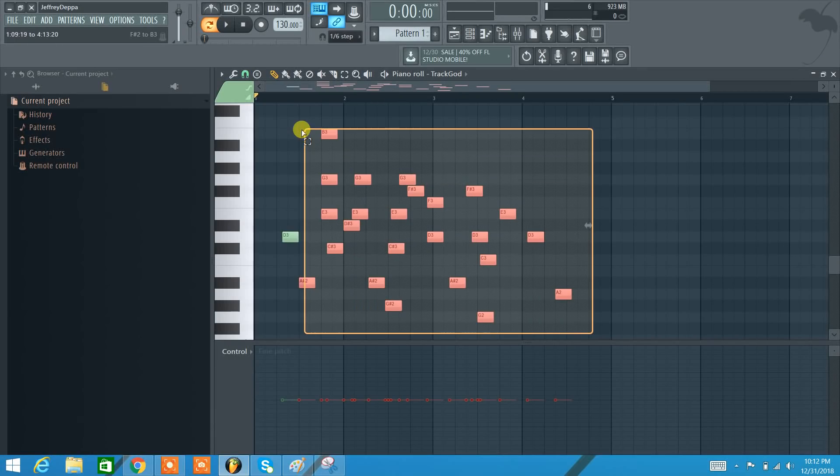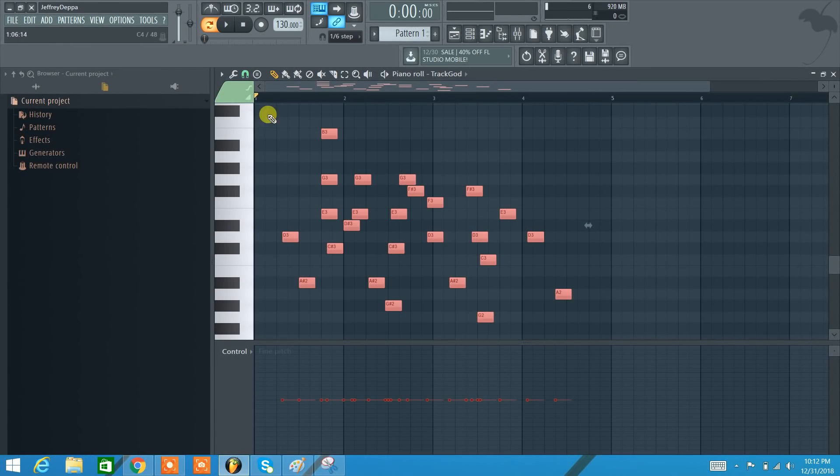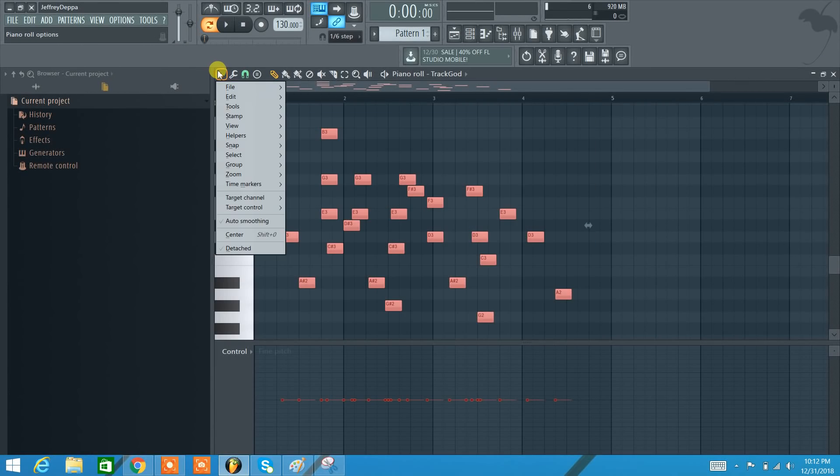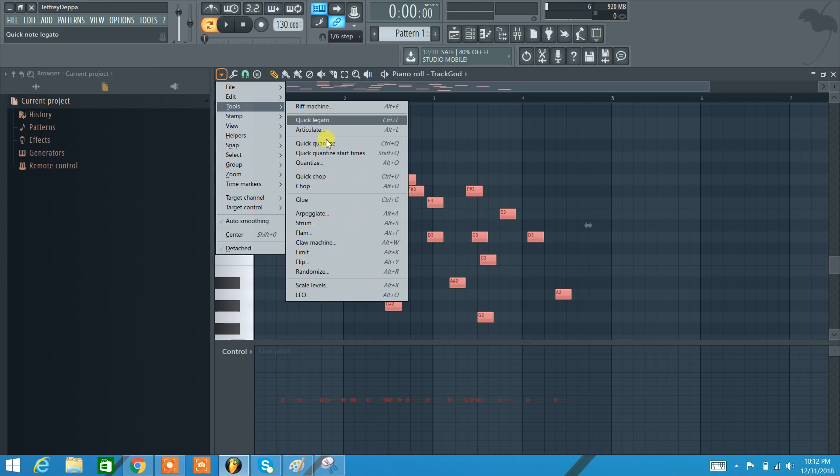I'm going to select all these random notes that I have here. I'm going to go to Tools and I'm going to go to Quantize.